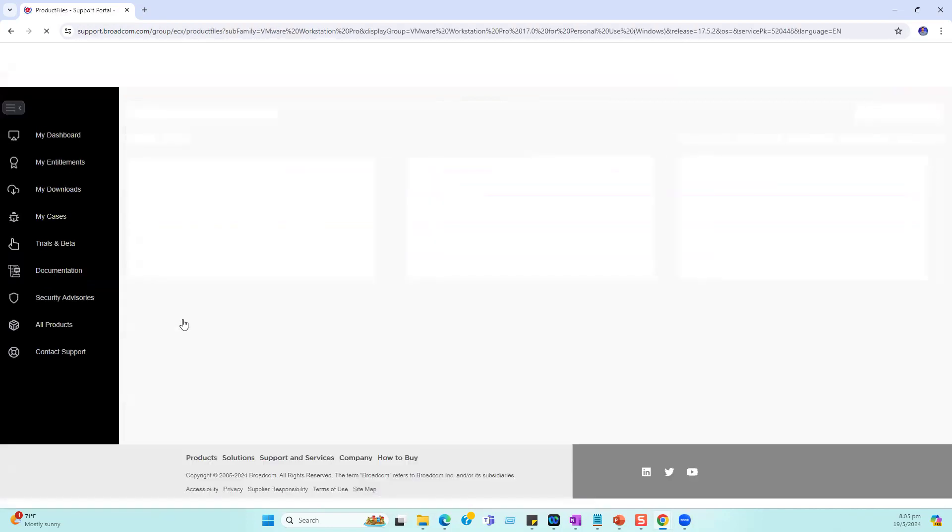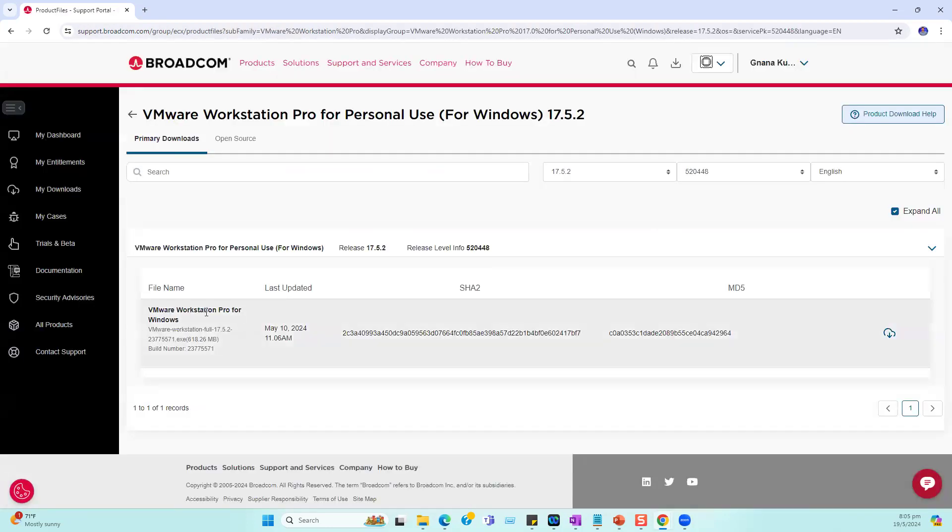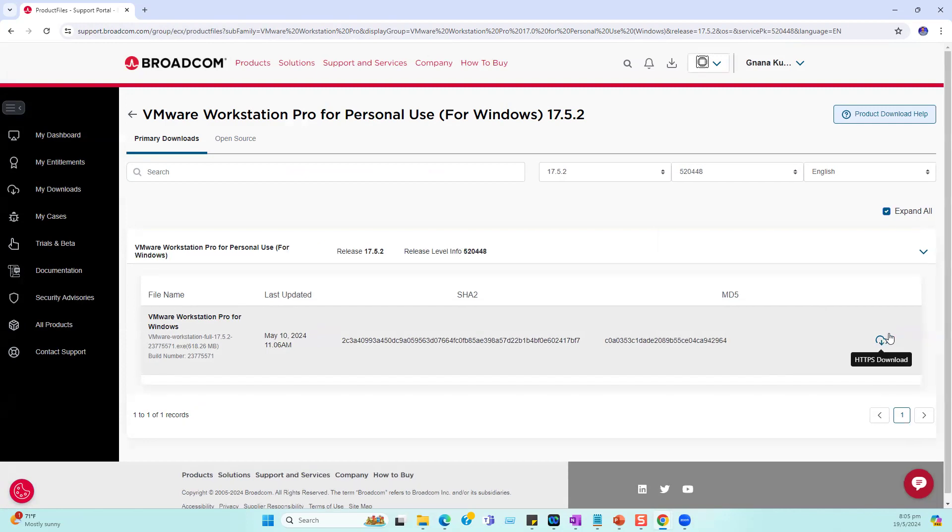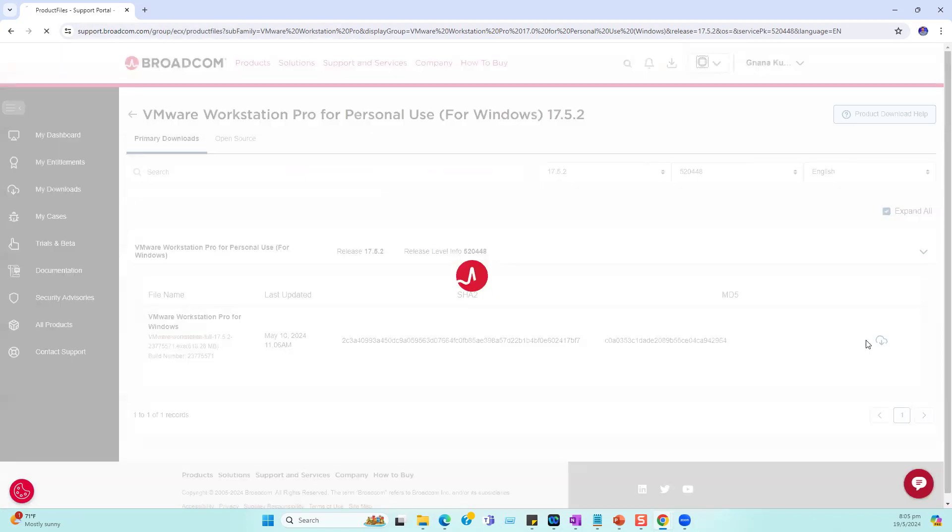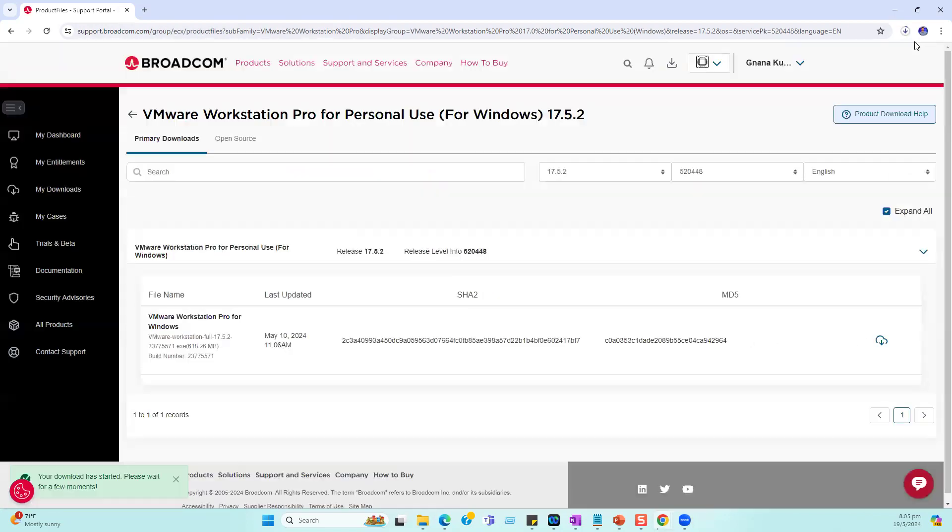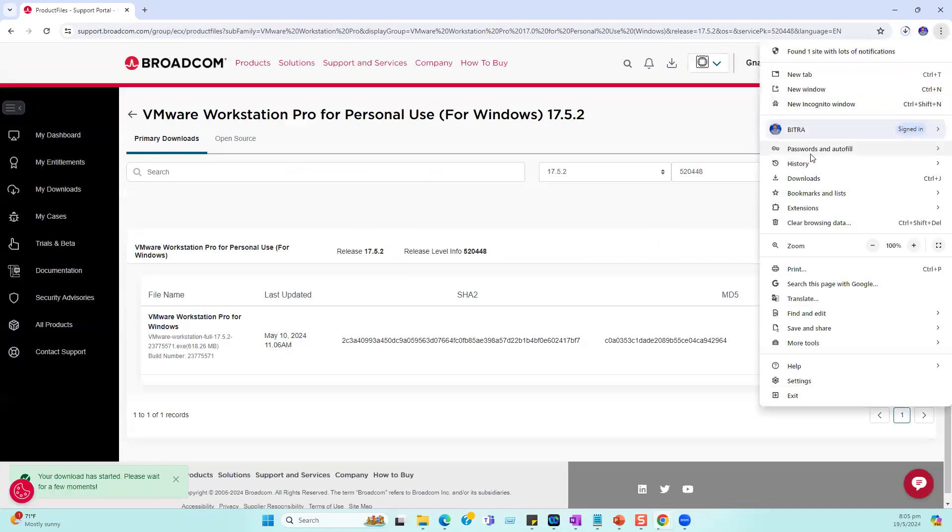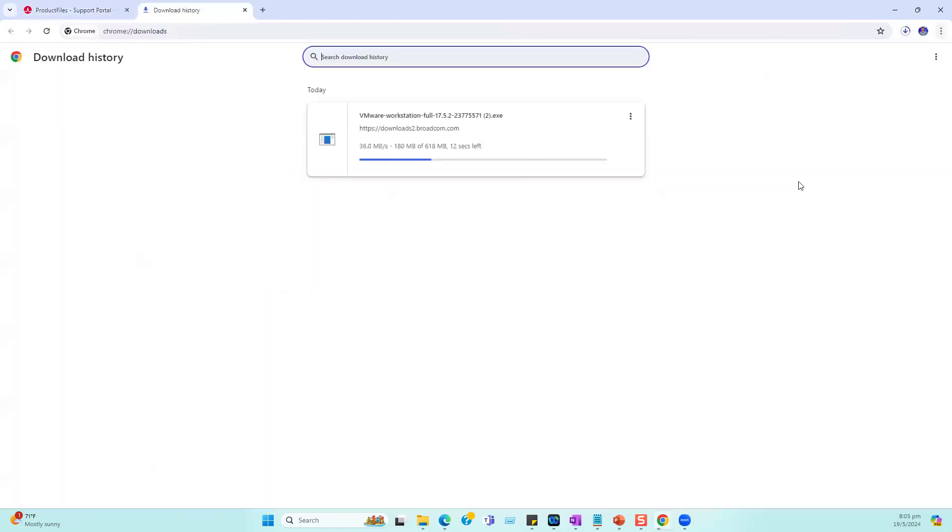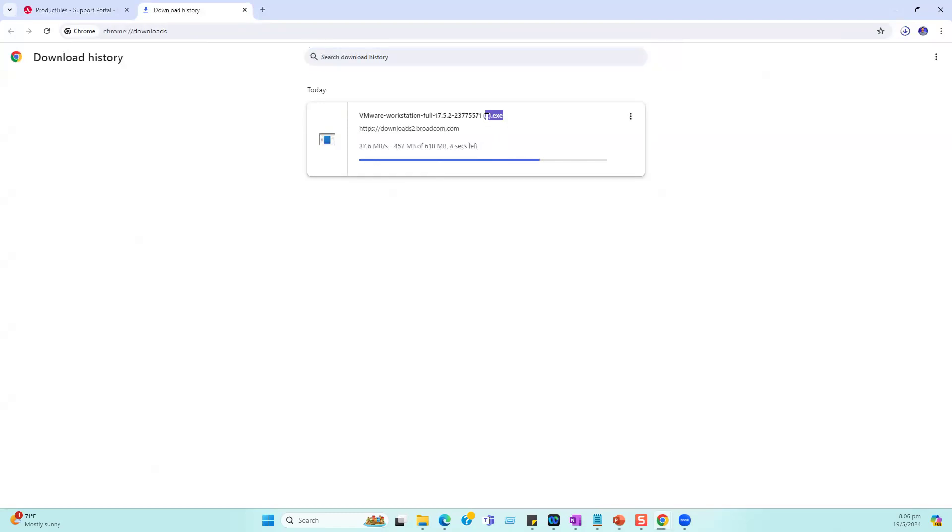Select this version; it will start downloading VMware Workstation Pro for Windows. If you're looking for Linux, you can choose the Linux flavor. The download option is on the right side. Just click on the download option, and it will start downloading VMware Workstation Pro. The installation is pretty straightforward. It's a .exe file, so just double-click and follow the on-screen instructions.